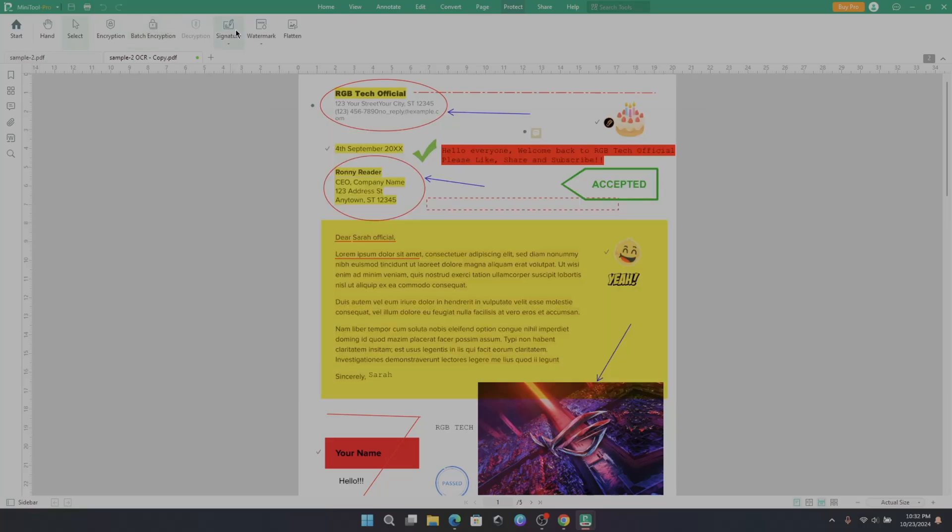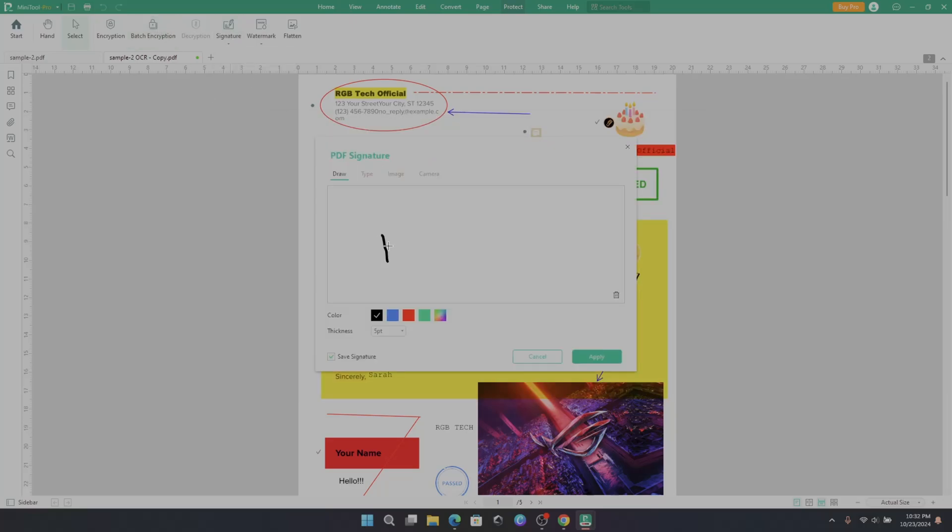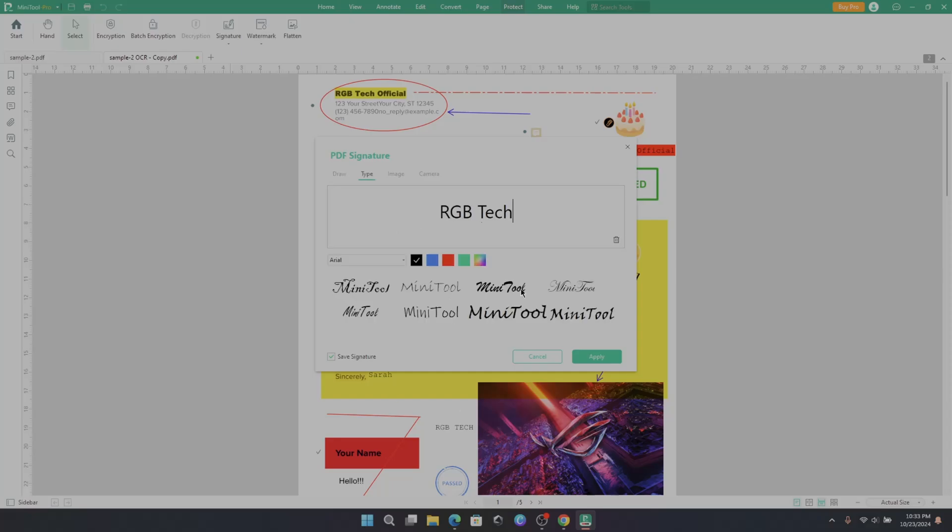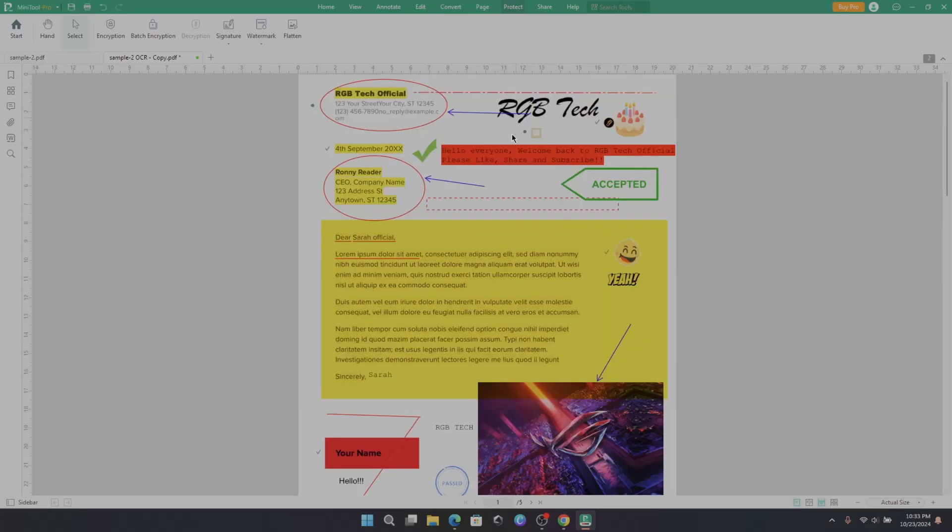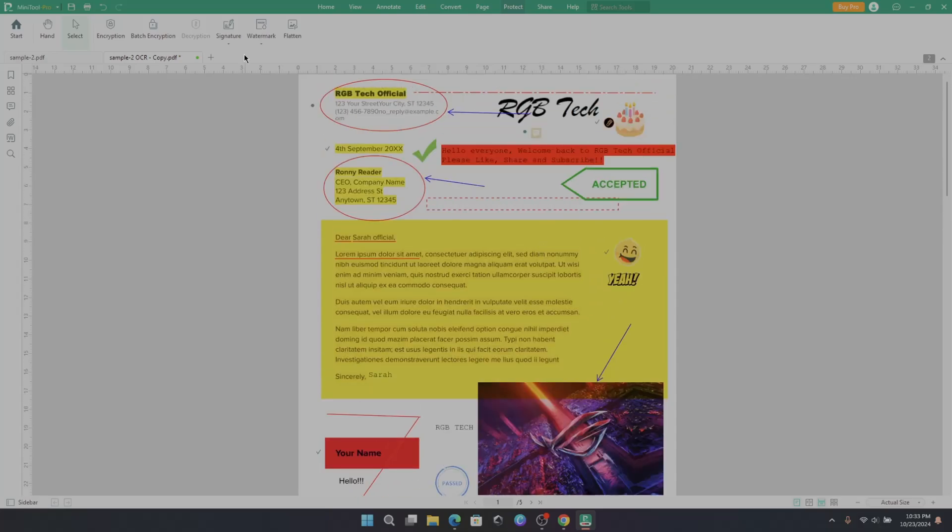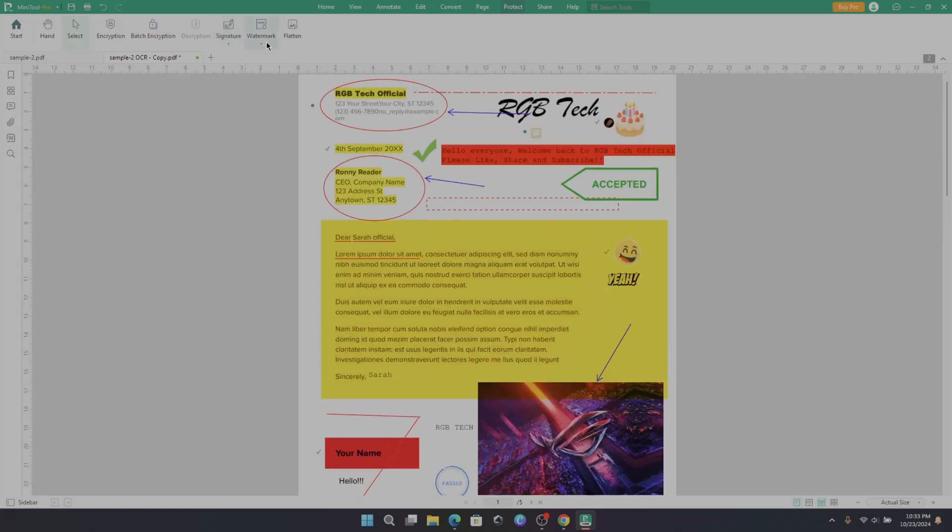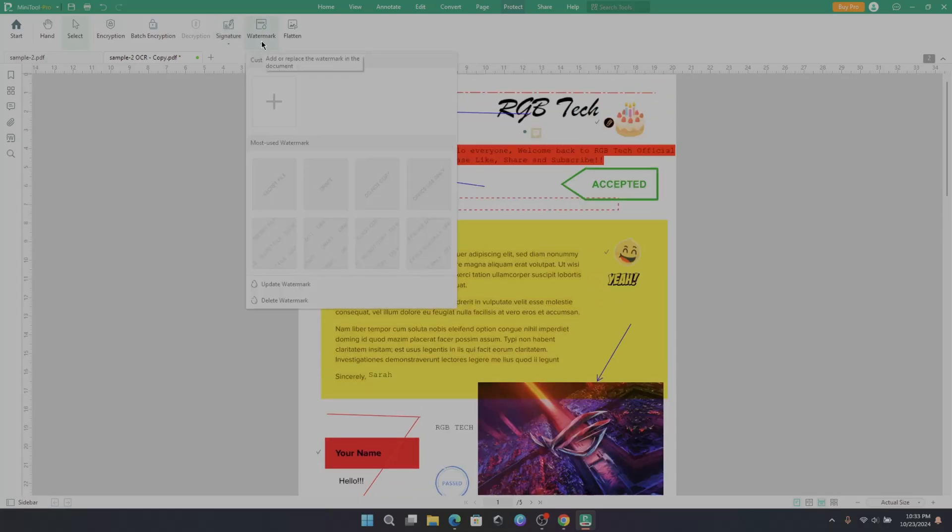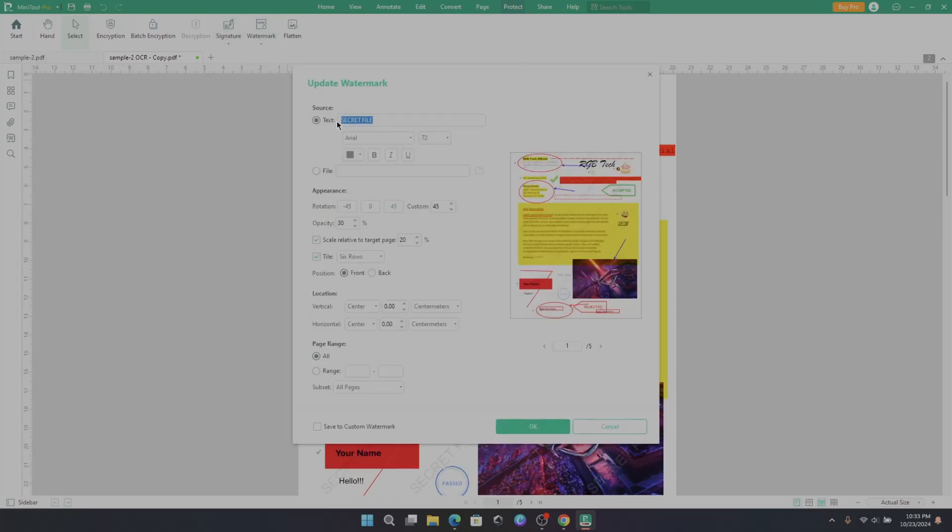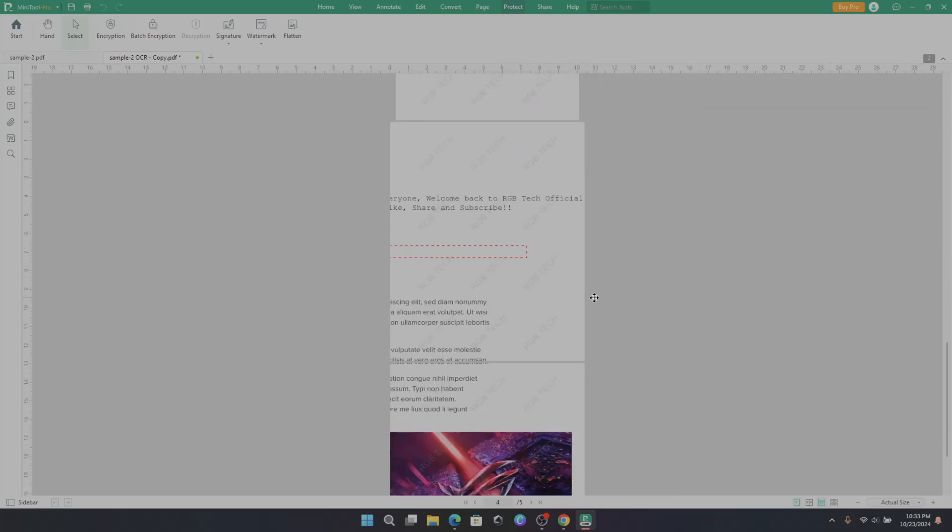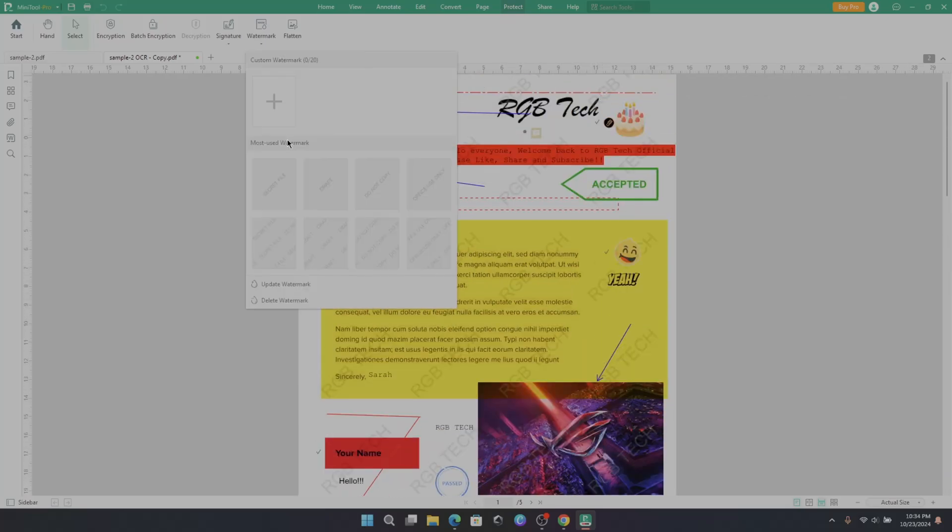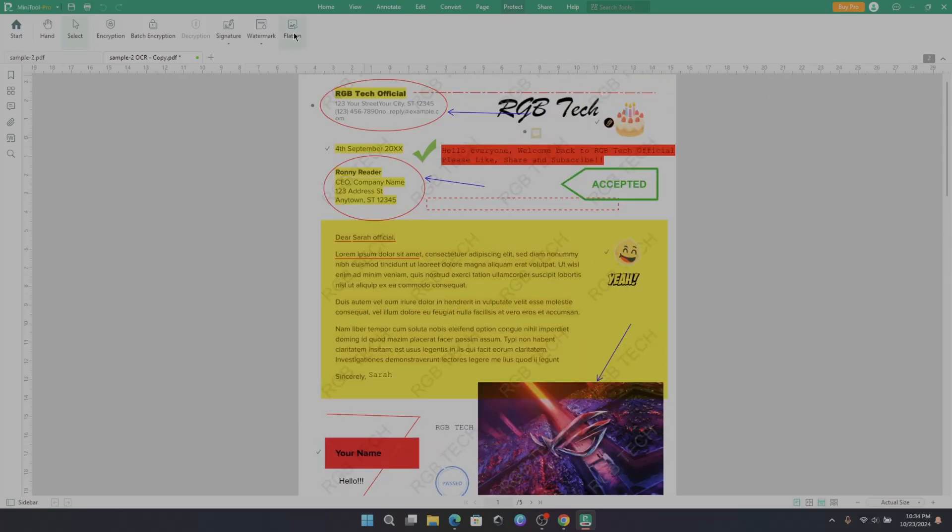You can also set batch encryption for multiple PDF documents. Signature option to add signature on PDF. You can draw the sign, or you can type from here. Simply drag and add the sign to the PDF. You can also add watermark on PDF. Simply add a custom watermark name and apply. Flatten to merge all interactive layers into the current layer.